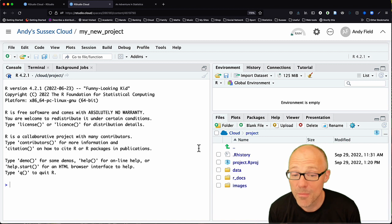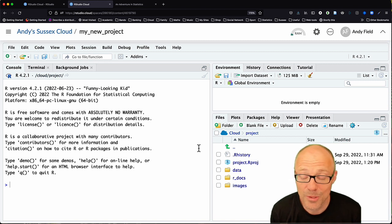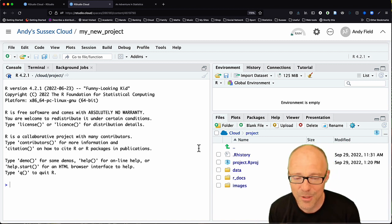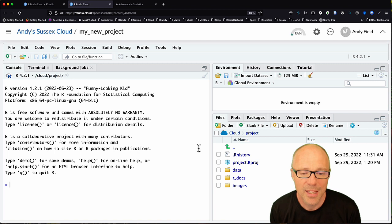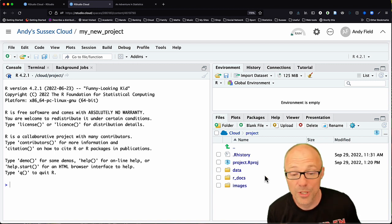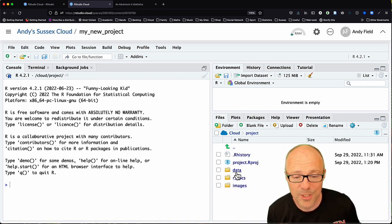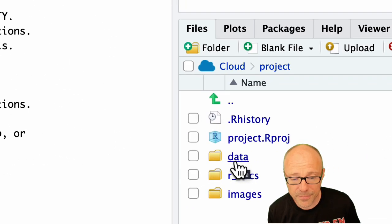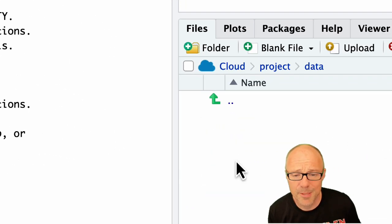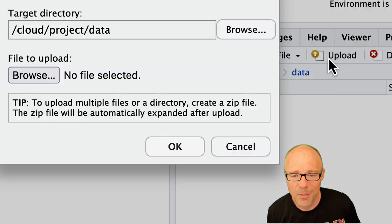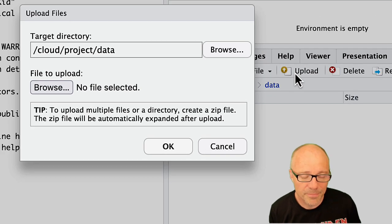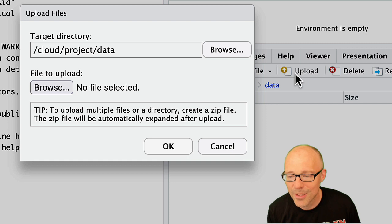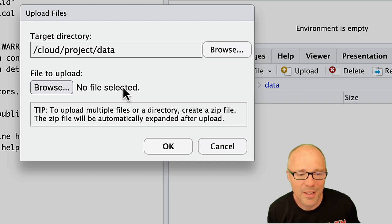We might want to put some things in those folders, so for example we might want to put some data in those folders. If you're in RStudio Cloud the way you would do that is you navigate into the folder. So you can see here I'm going to click on data that takes me into the folder, and then you would click on the upload button.